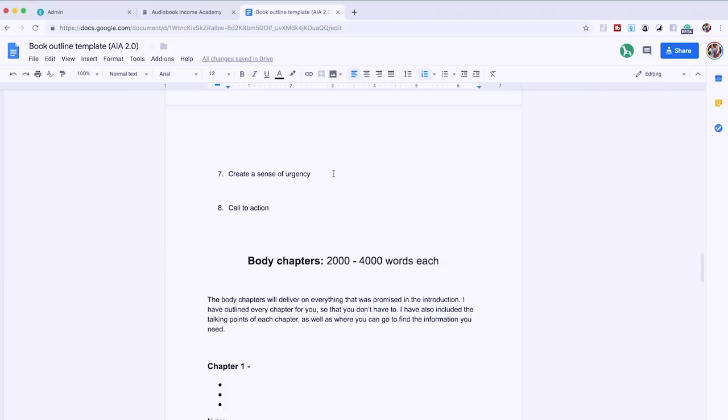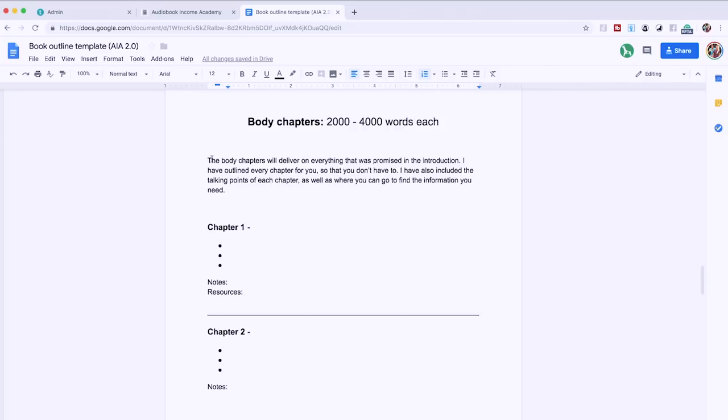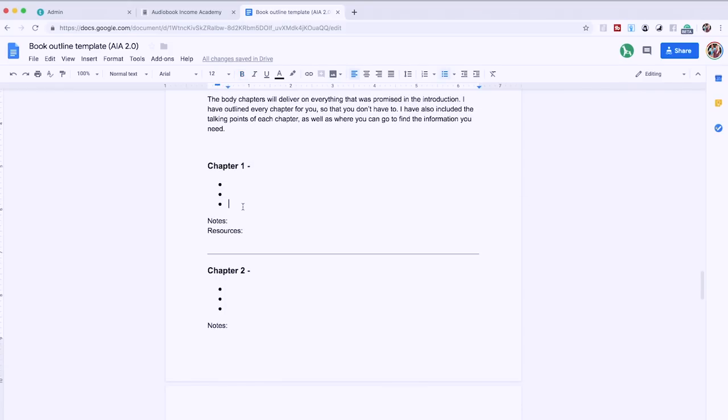Next we get into the chapter-by-chapter outline. The introduction — which we talked about being so important — we've broken it down into an eight-step process. Then we get into the body chapters. The point of body chapters is to deliver on everything promised in the introduction, and this is where all your research goes. You figure out what chapter one is about, and you want to create a very compelling title for your chapter — not just 'Chapter One: The Basics of Keto Diet' but something like 'The Basics of the Keto Diet That Everyone Needs to Know Before They Get Started.' You provide bullet points of key points that relate to the chapter message, notes for your writer, and then resources — links — which are very, very important. This is where you found all the information you want in your book, and you're giving it to your writer so they don't have to do any research.